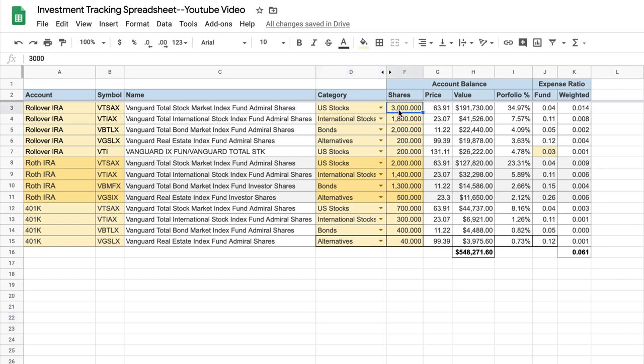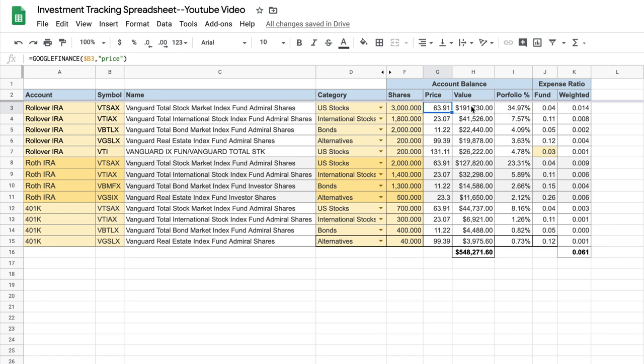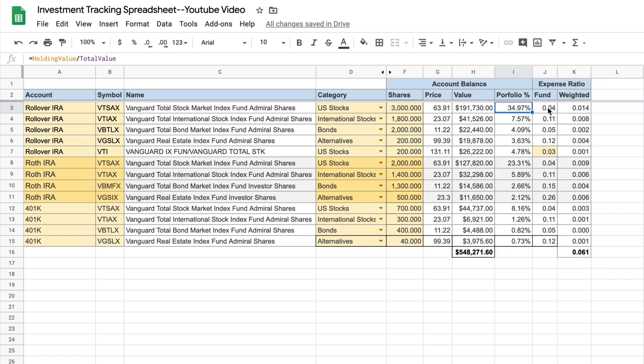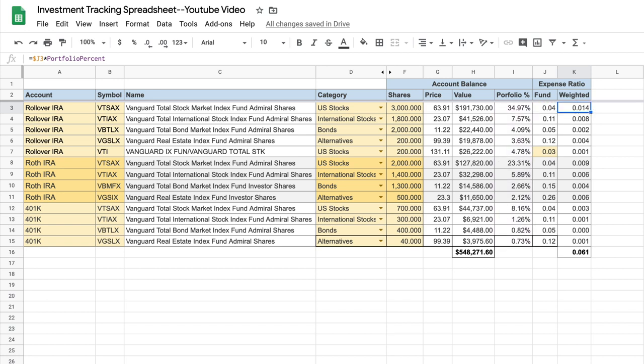Then you enter the number of shares that you own for the particular investment. Price gets calculated with the Google Finance function as well, again using this ticker symbol. Value is just a simple mathematical evaluation of the shares and the price. Portfolio is a simple mathematical calculation. Fund expense ratio uses Google Finance, and then the weighted expense ratio is just a simple formula.